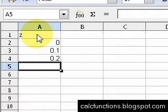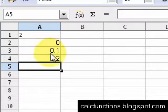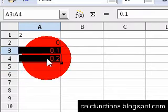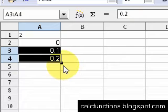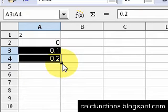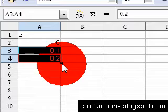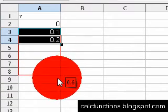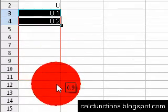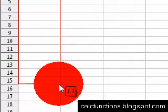Instead of typing in 0.3, 0.4, 0.5, and so on, we can highlight the 0.1 and 0.2. This little square here at the bottom right corner of the cell, we can left click on it and drag it down, and you can see how the numbers are increasing.